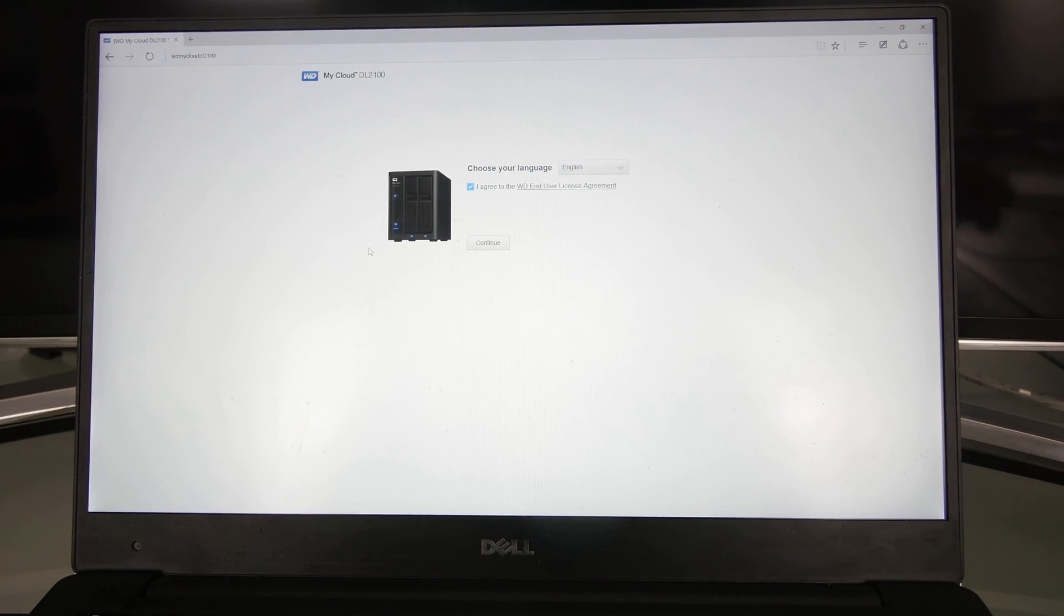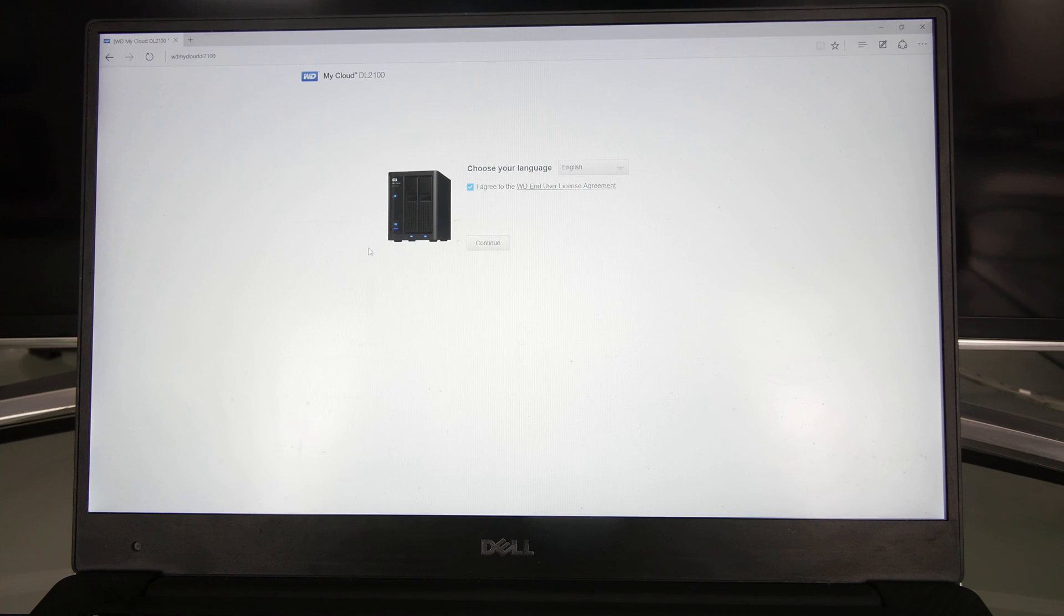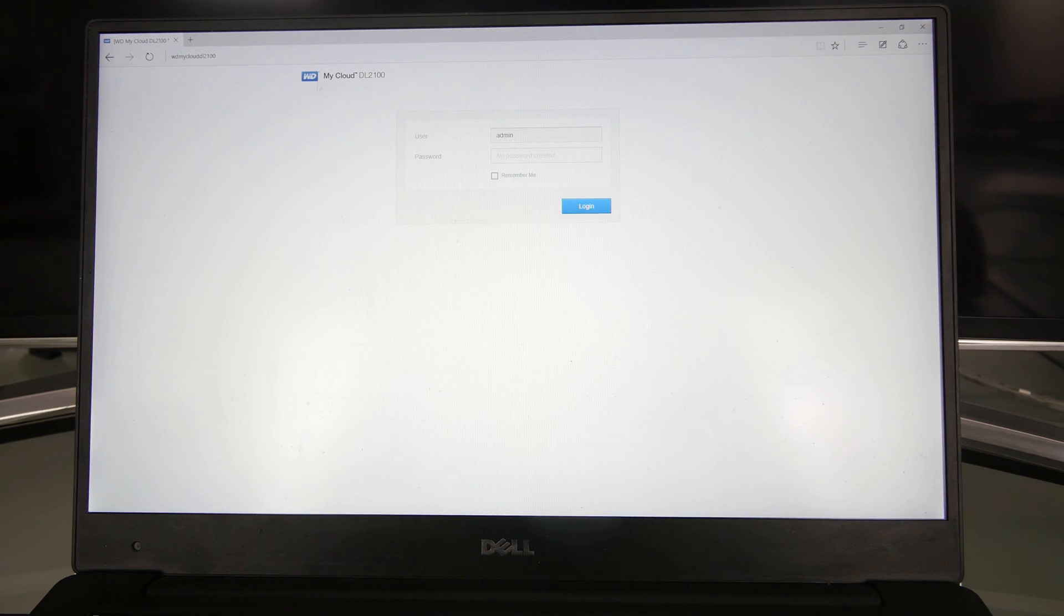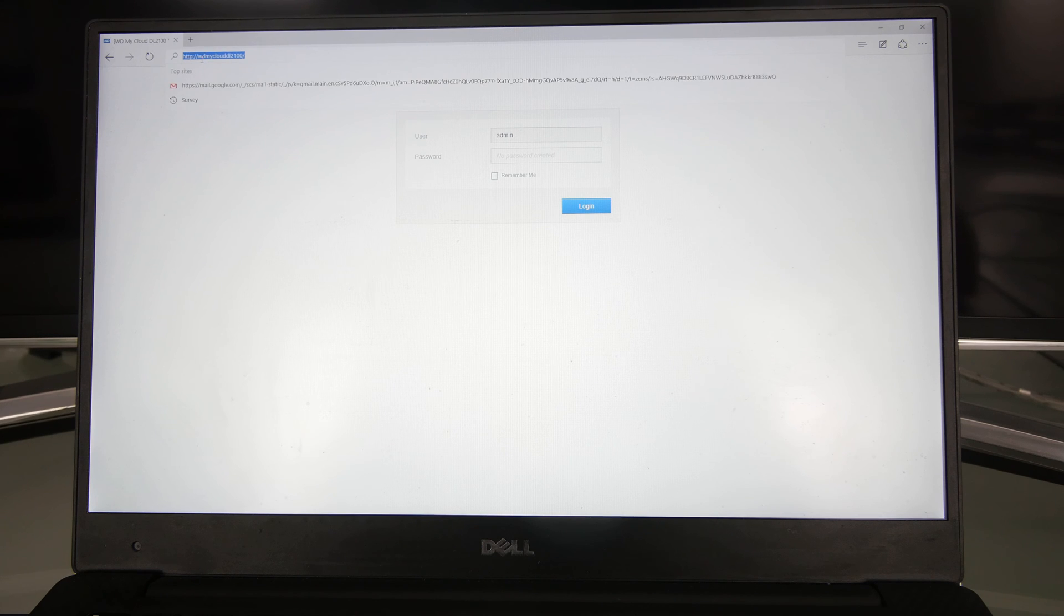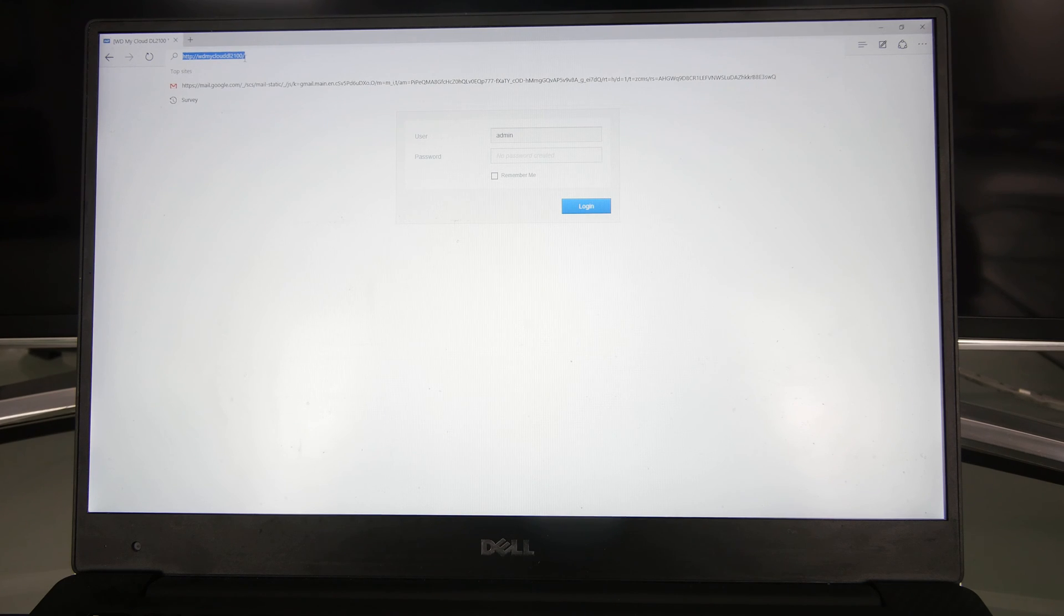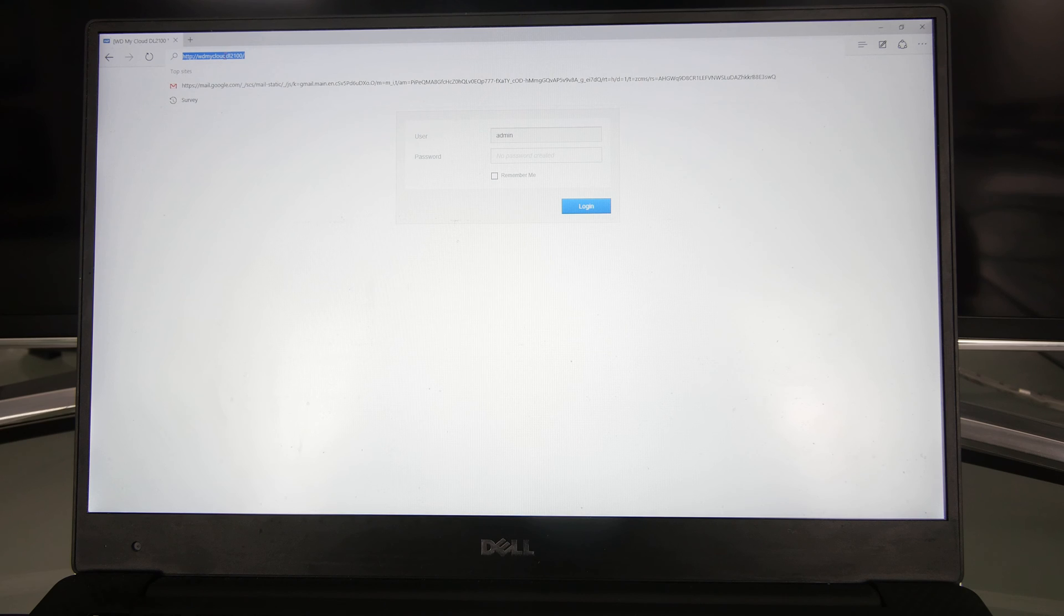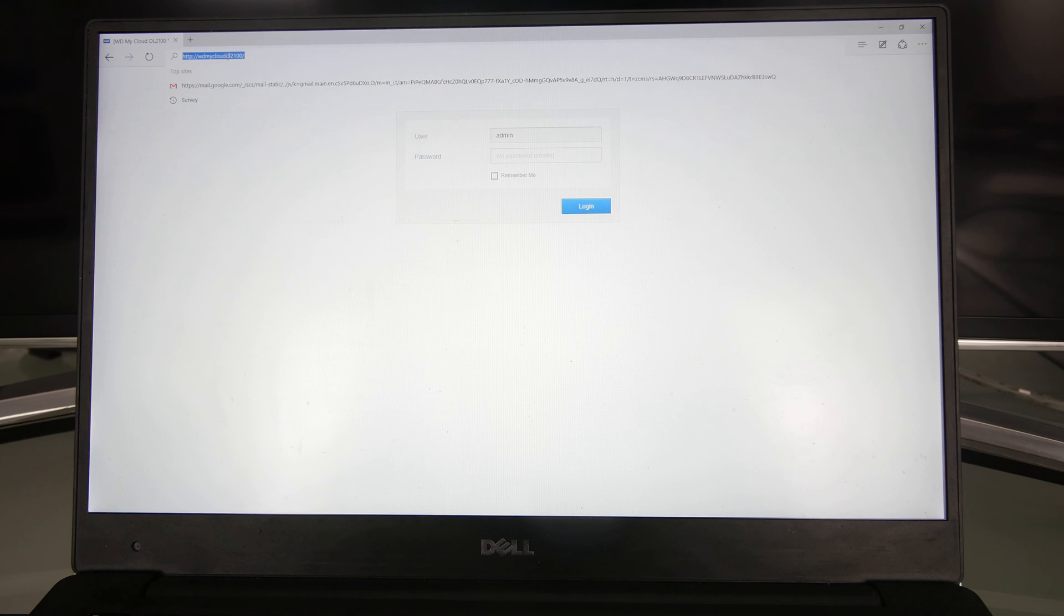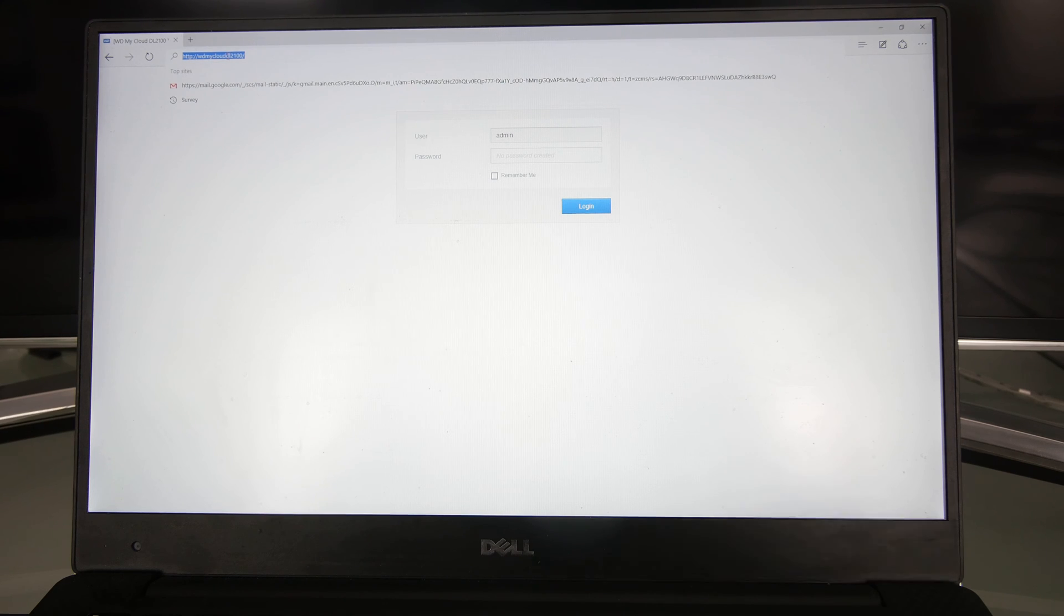It's quite easy after you plug it into your power and network router. What you have to do is open up this site on any browser. It's called WD for Western Digital My Cloud DL2100. In this case, if you have the 4100, just type in that. It takes about one or two minutes after you plugged in your network storage and pressed the power button till you can do this.